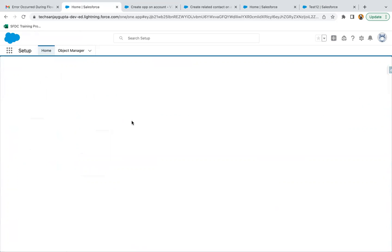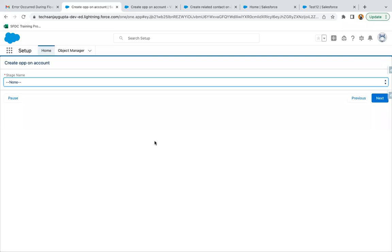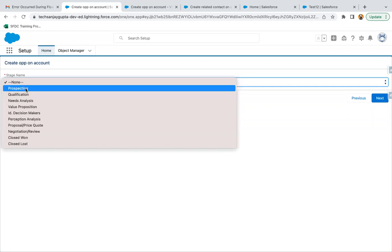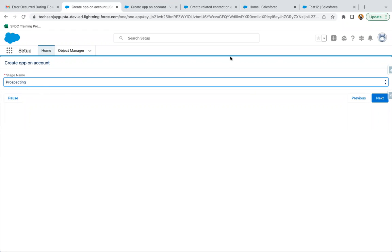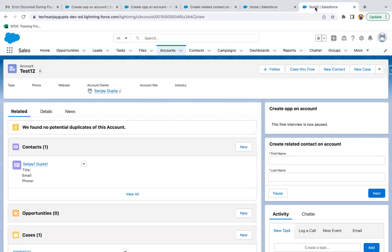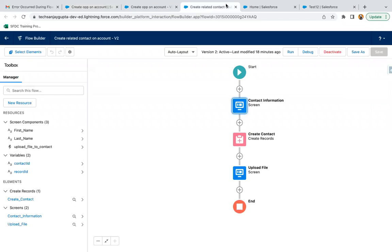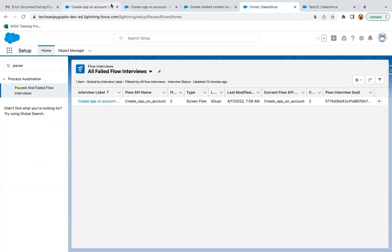If you want to resume your flow, click on Resume and it will be resumed automatically. You can see the flow is resumed. Clicking into the related record and selecting a stage, I can see there is no opportunity yet, so I'll complete the steps from here.